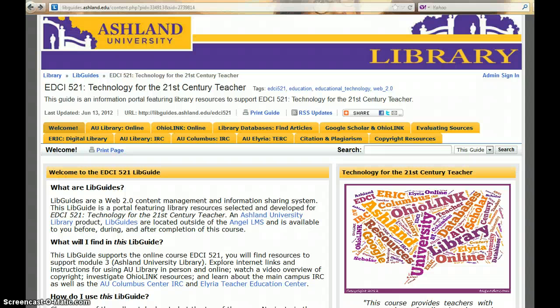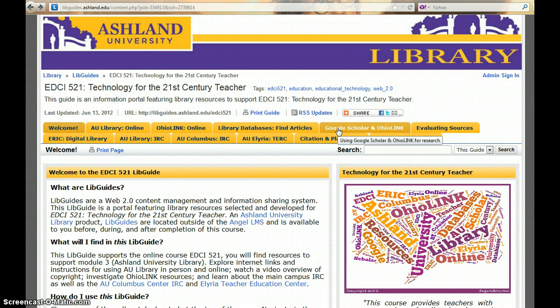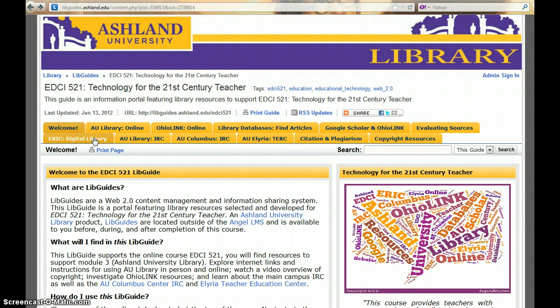This LibGuide was developed for EDCI 521. You will find resources here to support the Ashland University Library module. Navigate through this guide using the yellow tabs at the top of the page. There is no wrong way to navigate this guide — at any given time, choose the information tab that is of interest to you.